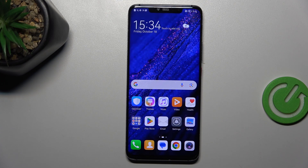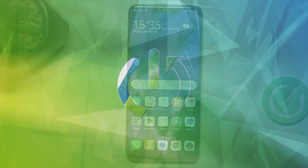Hi everyone. In front of me I've got the Huawei Mate 20 Pro, and let me share with you how to reset network preferences on this device.